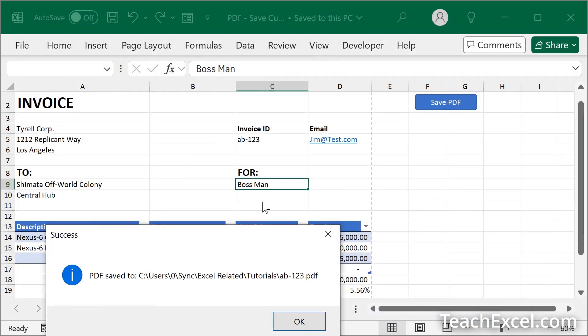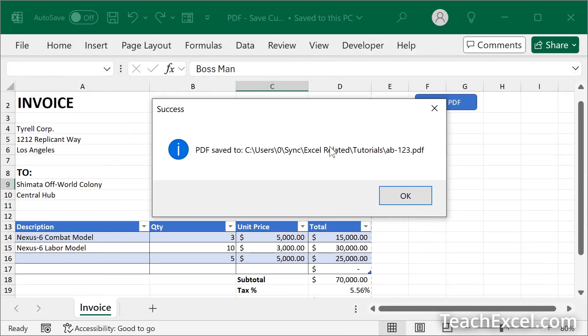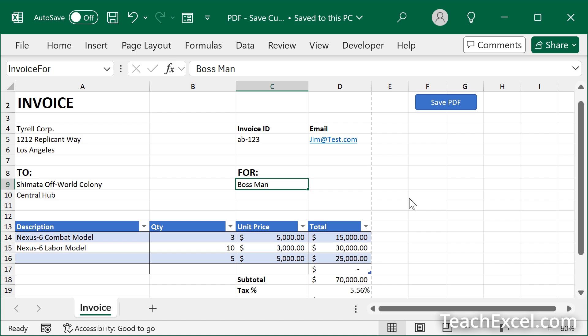And we also have a nice little window here PDF saved to and the location where you saved it as well as its name. Now I'm going to show you how to do this for yourself.